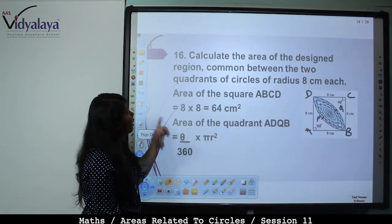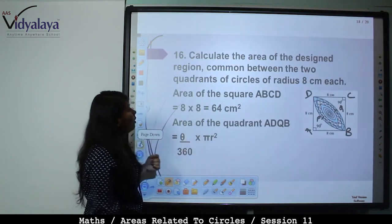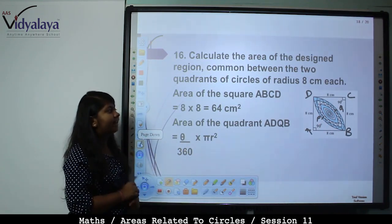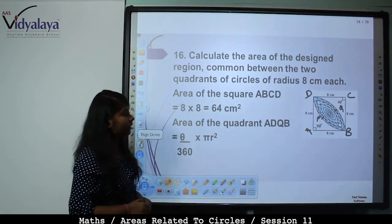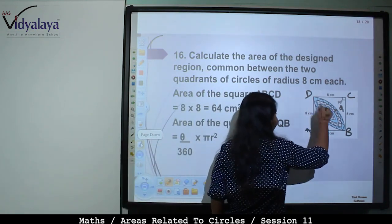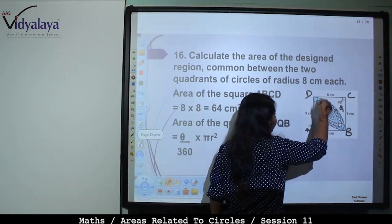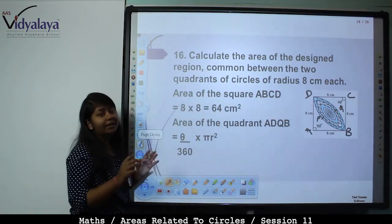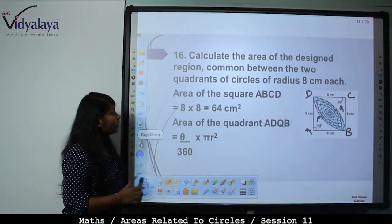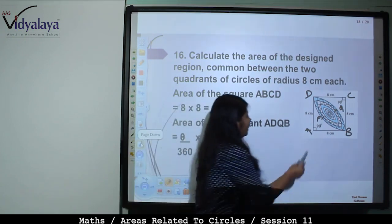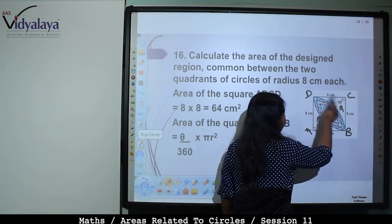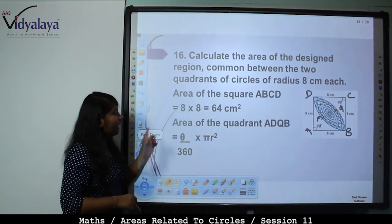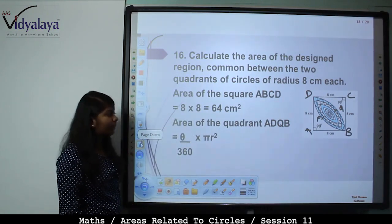Next: Calculate the area of the designed region common between two quadrants of a circle of radius 8 cm. Area of square ABCD = side² = 8 × 8 = 64 cm².